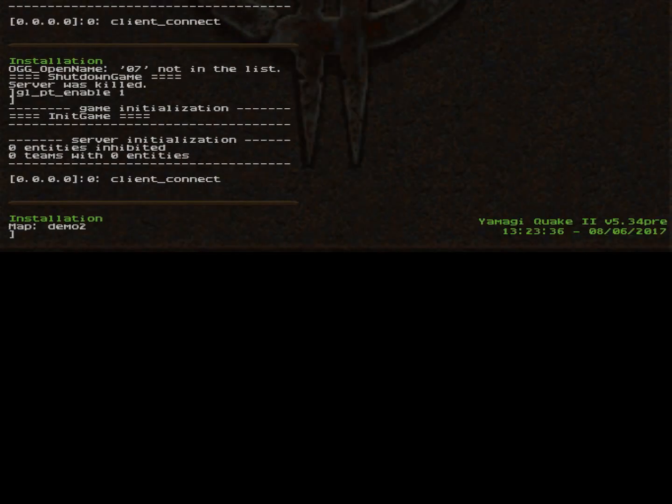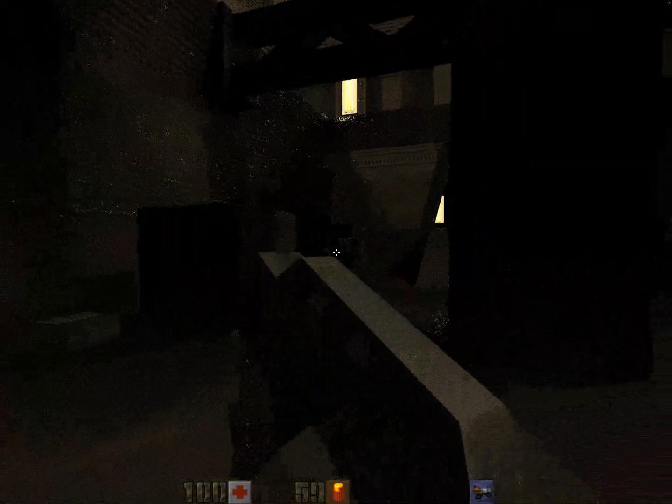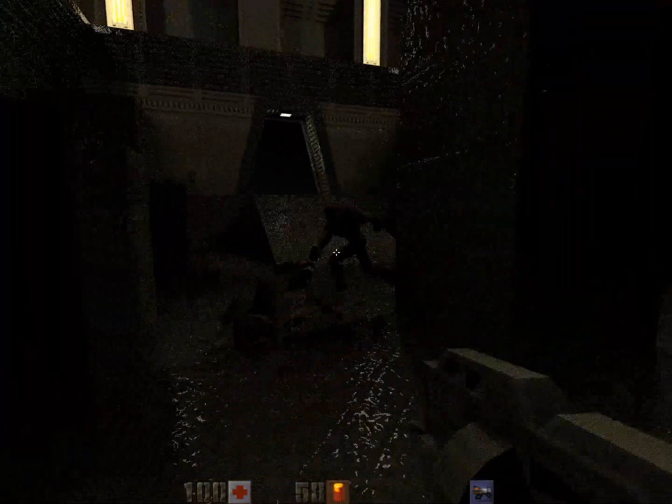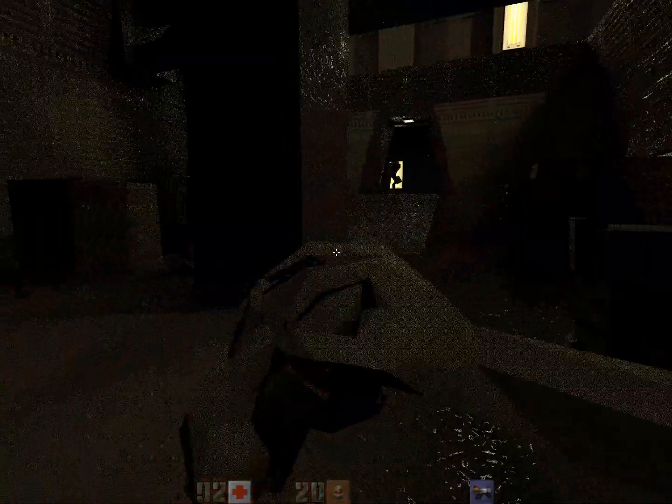Alright. Console off. Yeah, here you go. Quake 2 with the real-time path tracing.